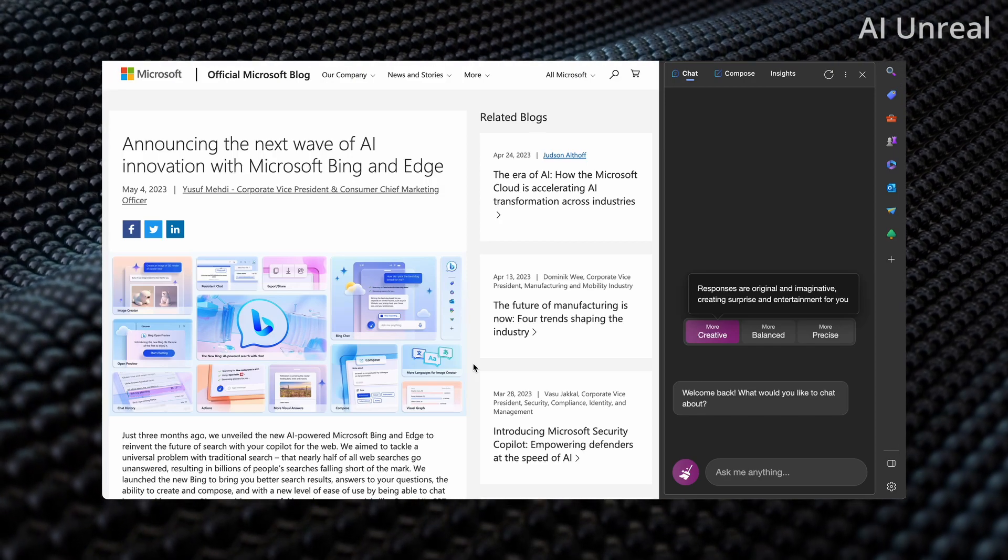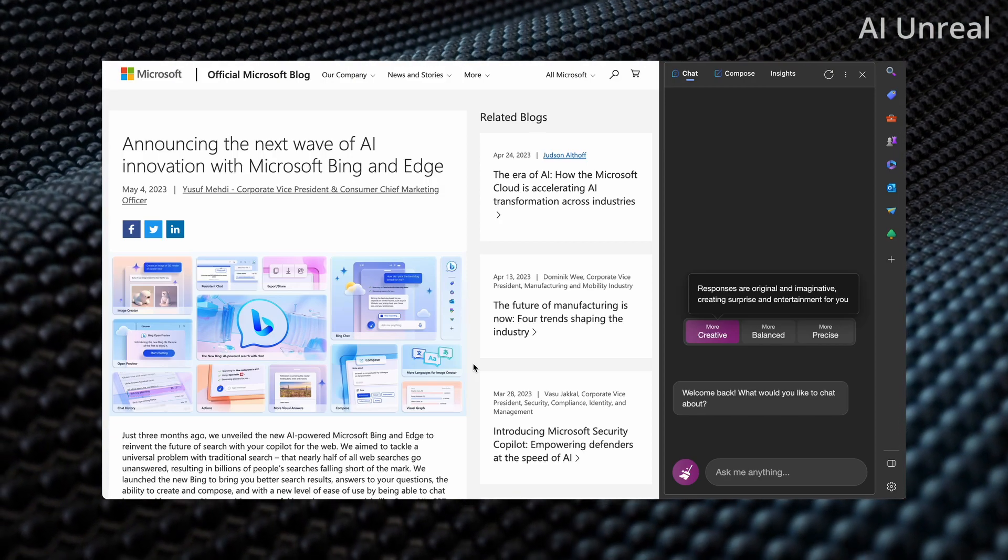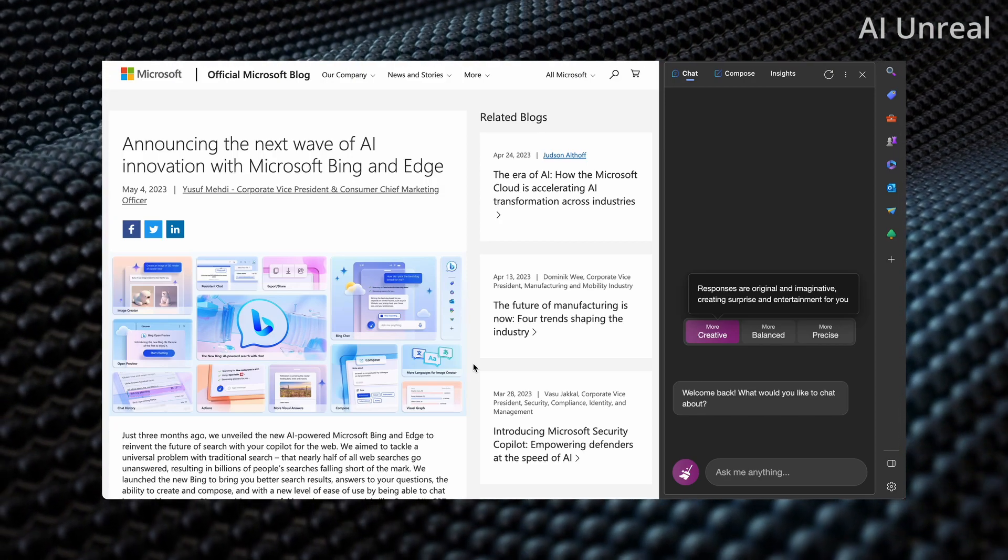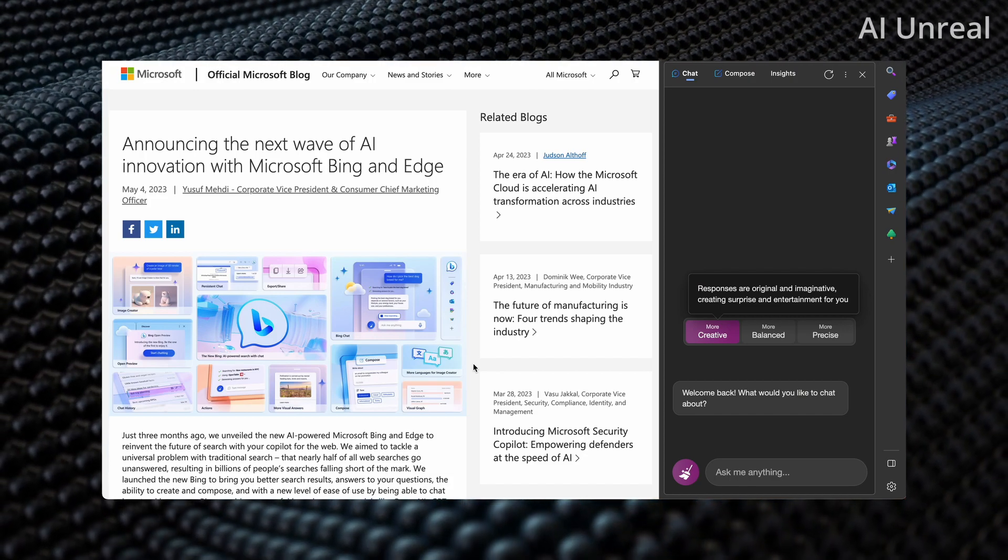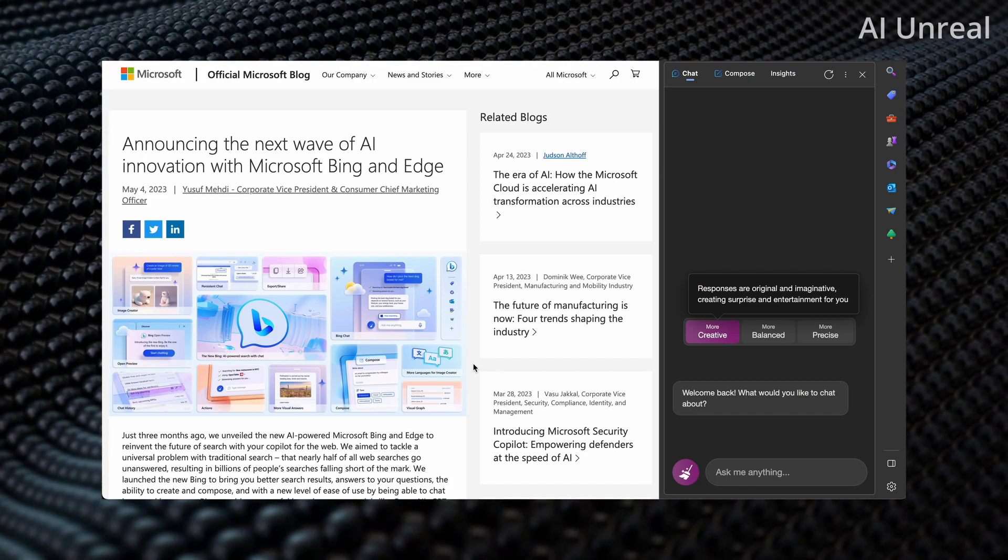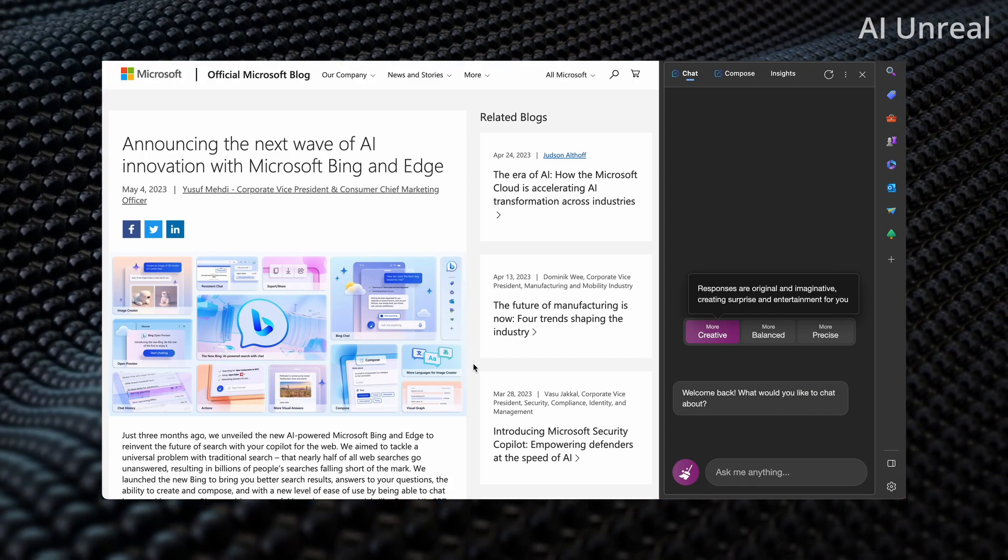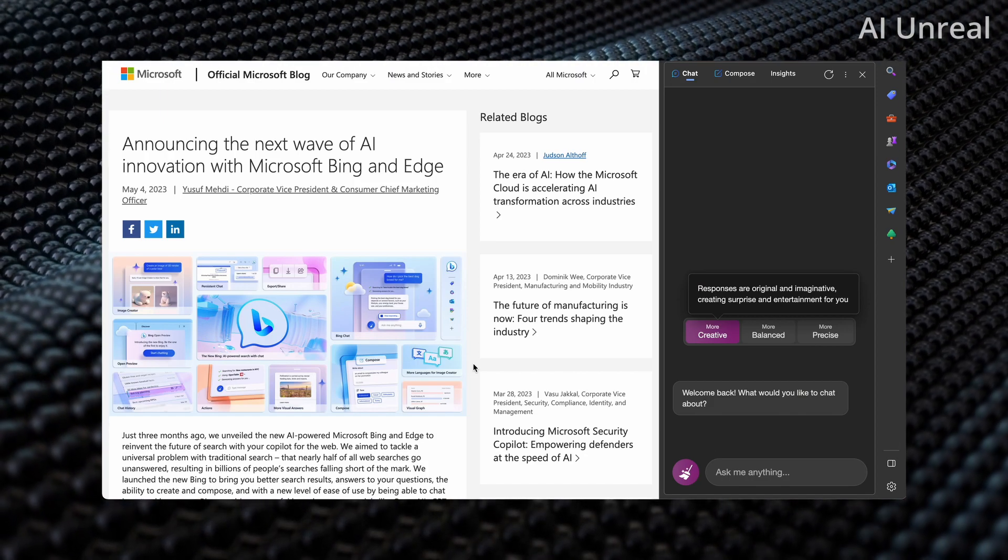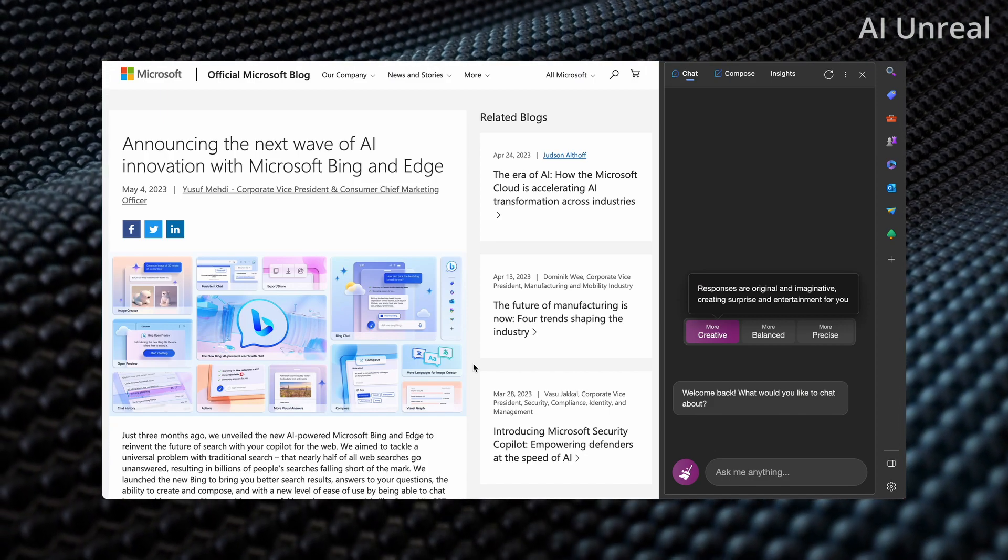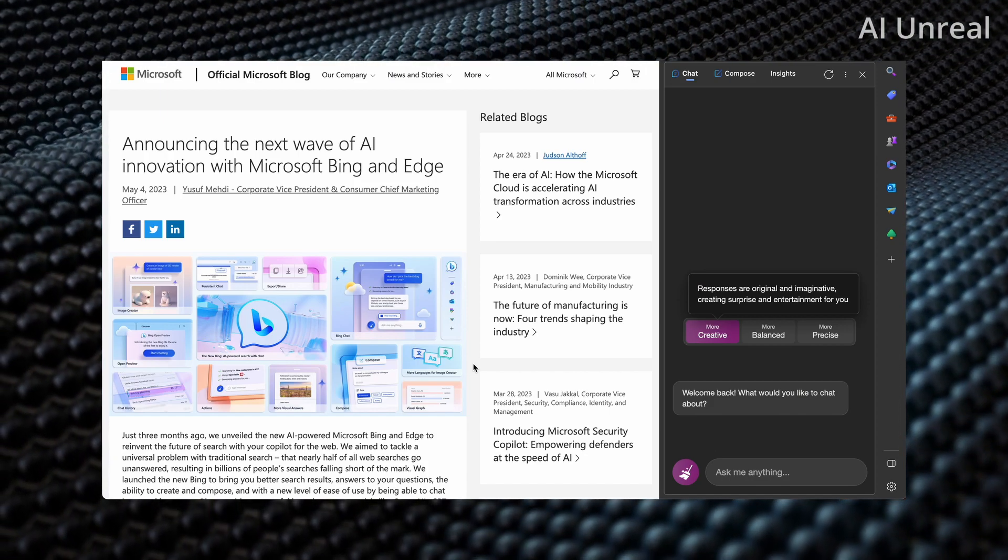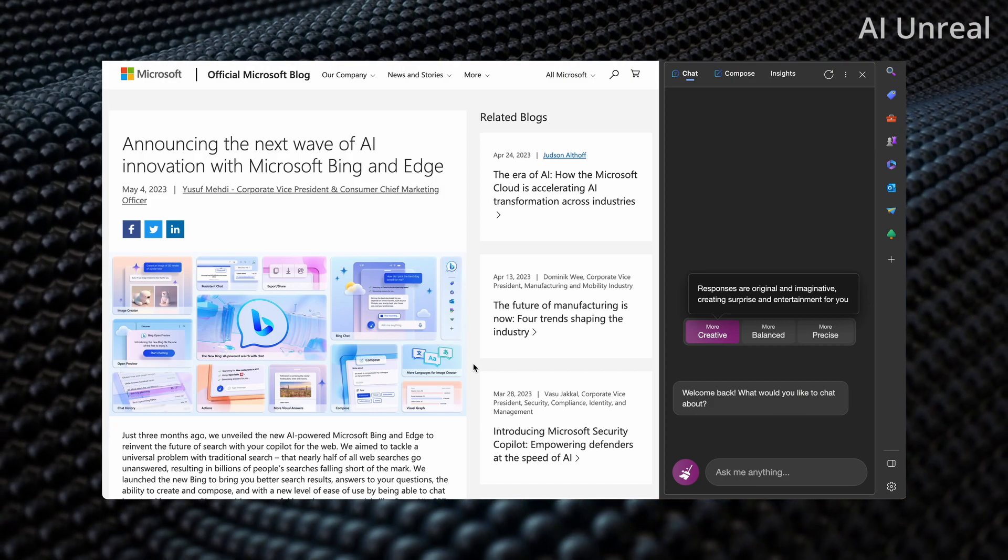Microsoft Bing and Edge have just announced some insane updates that are going to change the way you browse the internet. Let's go ahead and take a look at some of these major updates and trust me it's only getting better from here.